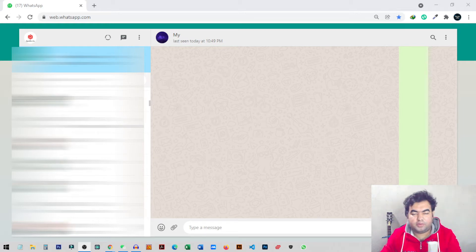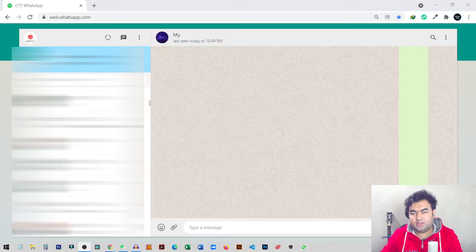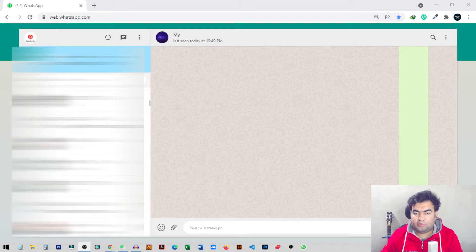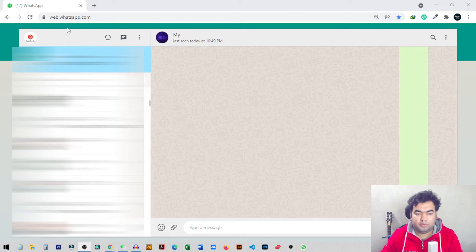Hi everyone, thank you for joining me today. In today's video I'm going to show you how you can create a custom sticker inside WhatsApp. This feature is only now available on WhatsApp Web.